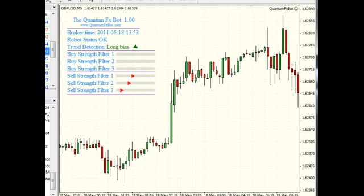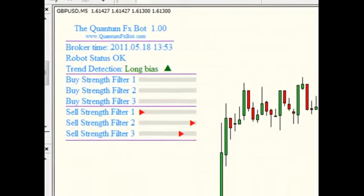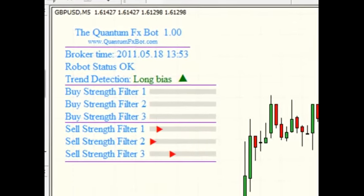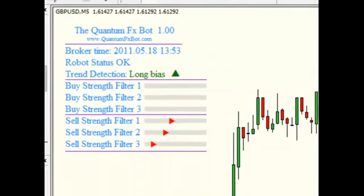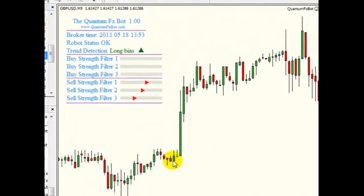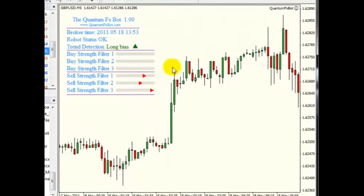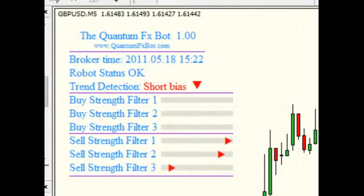As you can see here, the trend detection algorithm identified a potential uptrend. It doesn't necessarily mean the Quantum will hop in and buy the trend. It still has a lot of fences to skip — lots of filters that the signal needs to pass before the Quantum is sure that this is a good trade.